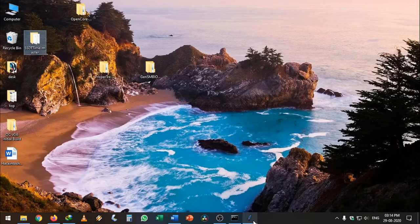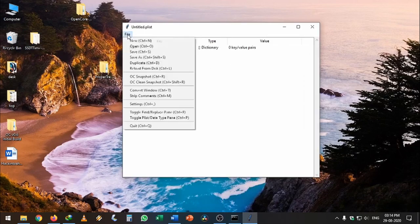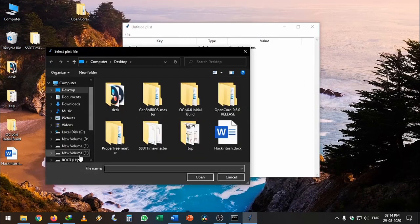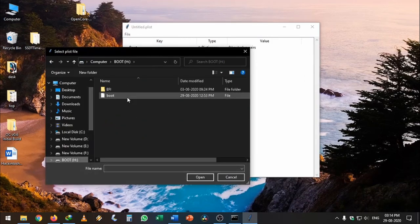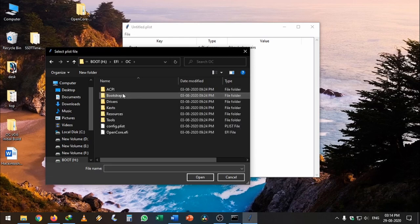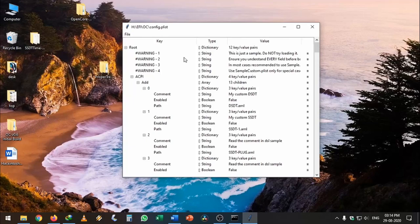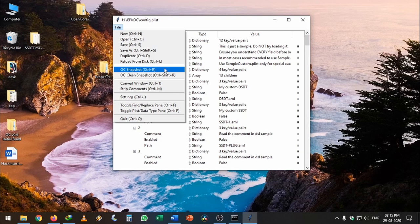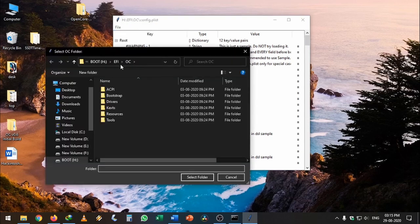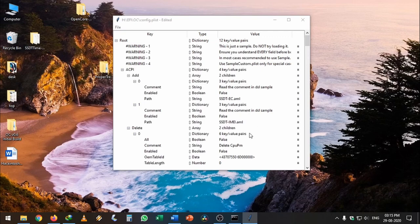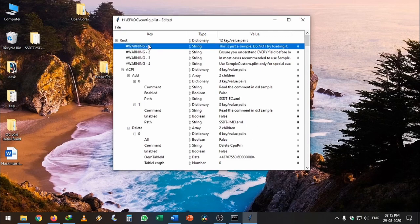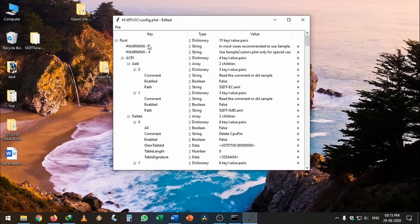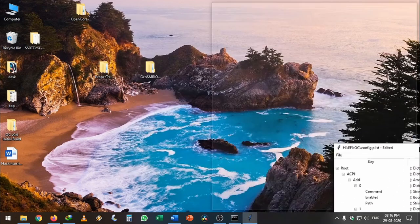Once that's done, head back to ProperTree. Click File, Open, then open the boot disk partition. Click EFI, OC, and config.plist and click Open. Once that's done, go to File and click OC Snapshot. It will generate the necessary lines for our kexts and do some modifications which will make our configuration process easier. Click OC Snapshot and select the OC folder. It will automatically change things in the config.plist.